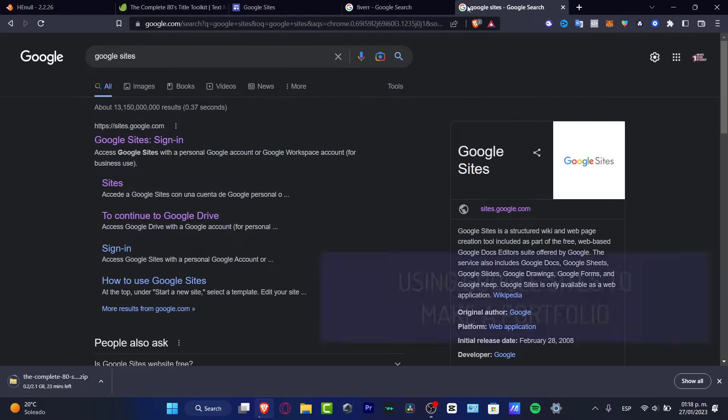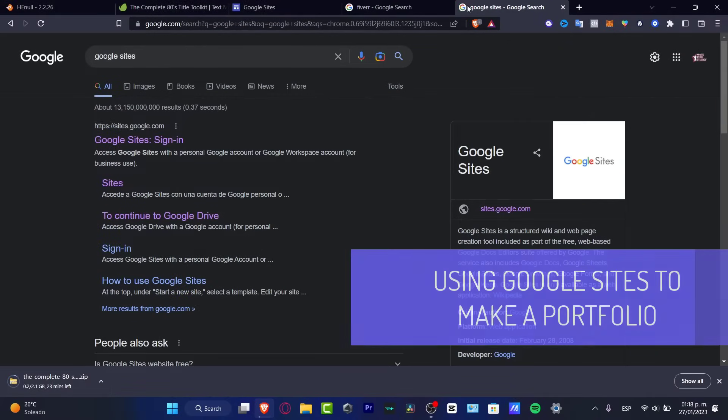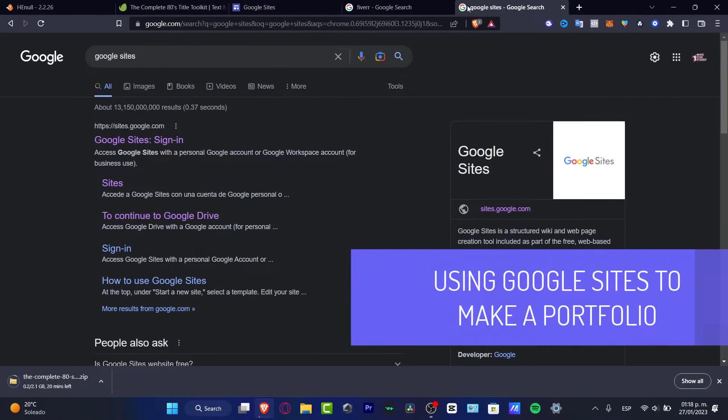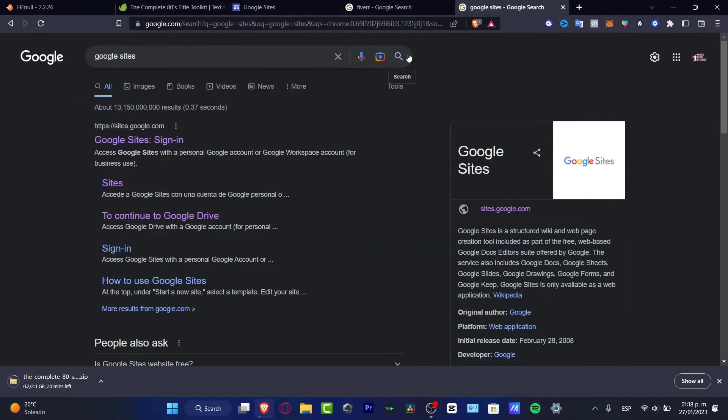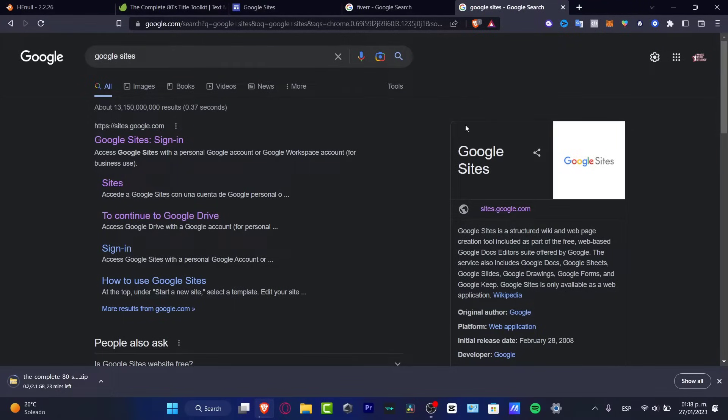What is up everybody? Welcome to this new video. I'm going to be showing you how you can create your very first portfolio using Google Sites. Now, Google Sites is an amazing place to create a web page to include a portfolio.